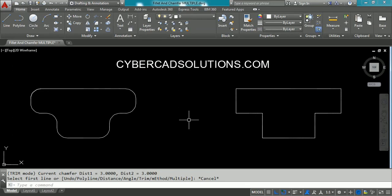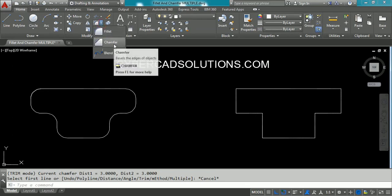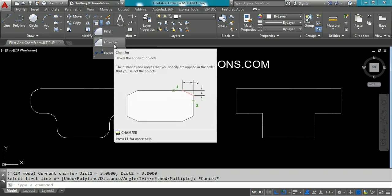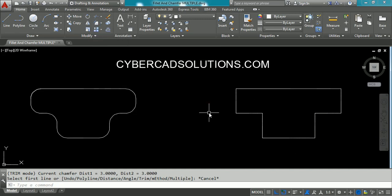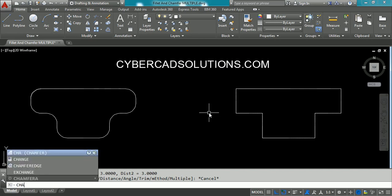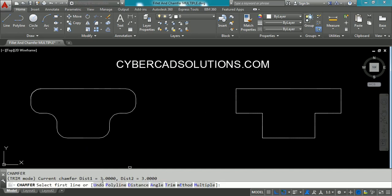Now we shall see the chamfer command. To chamfer entities, go to the Modify group, click the fly-out button, and click the Chamfer command. To chamfer, you have to provide two distances: Distance 1 and Distance 2. The first distance will be trimmed on the first selected object and the second distance on the second selected object, and an intermediate line will be drawn between them. The shortcut command for chamfering is CHA — type CHA at the command prompt and press Enter. The current settings show trim mode is in Trim, Distance 1 is 3 units, and Distance 2 is 3 units.